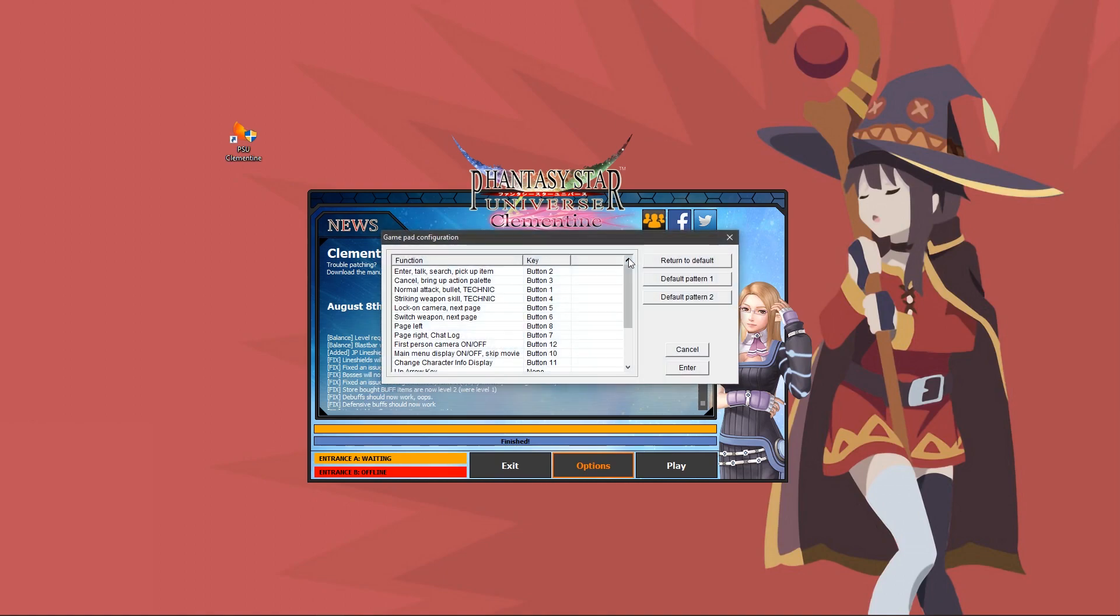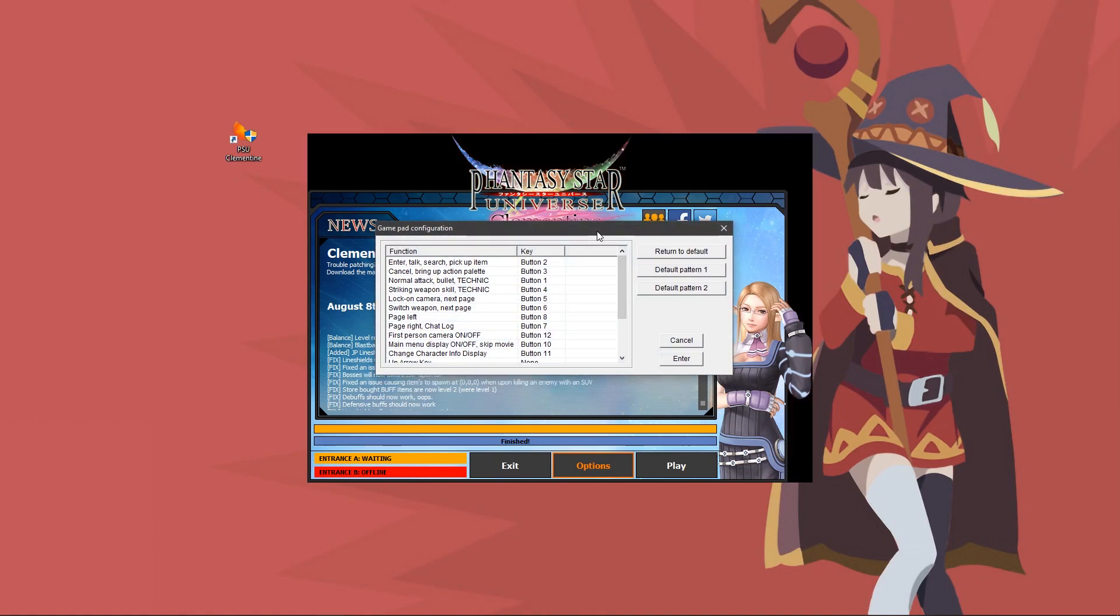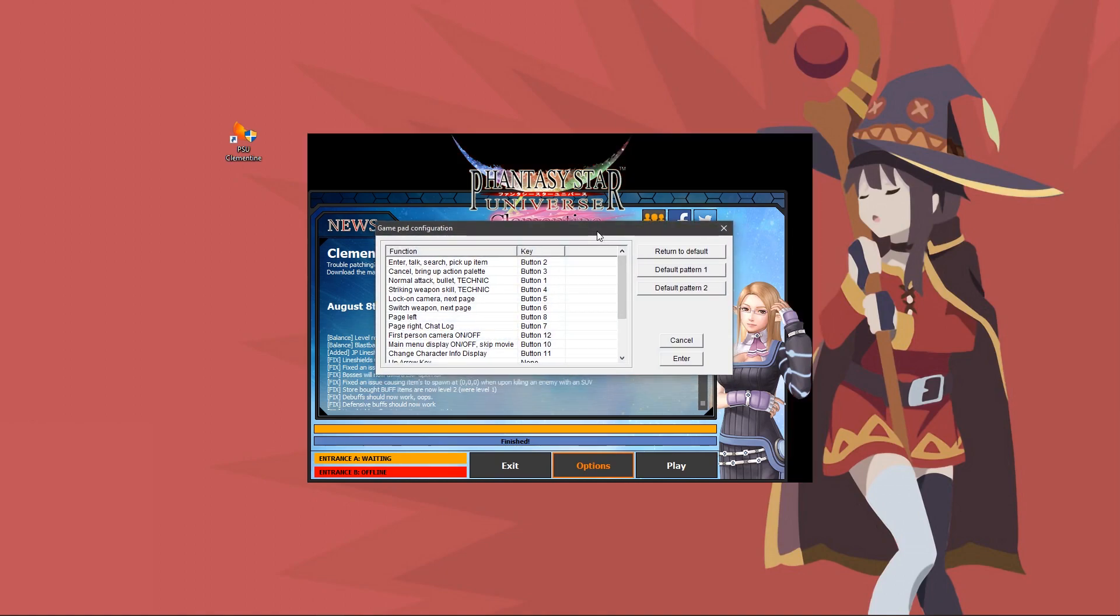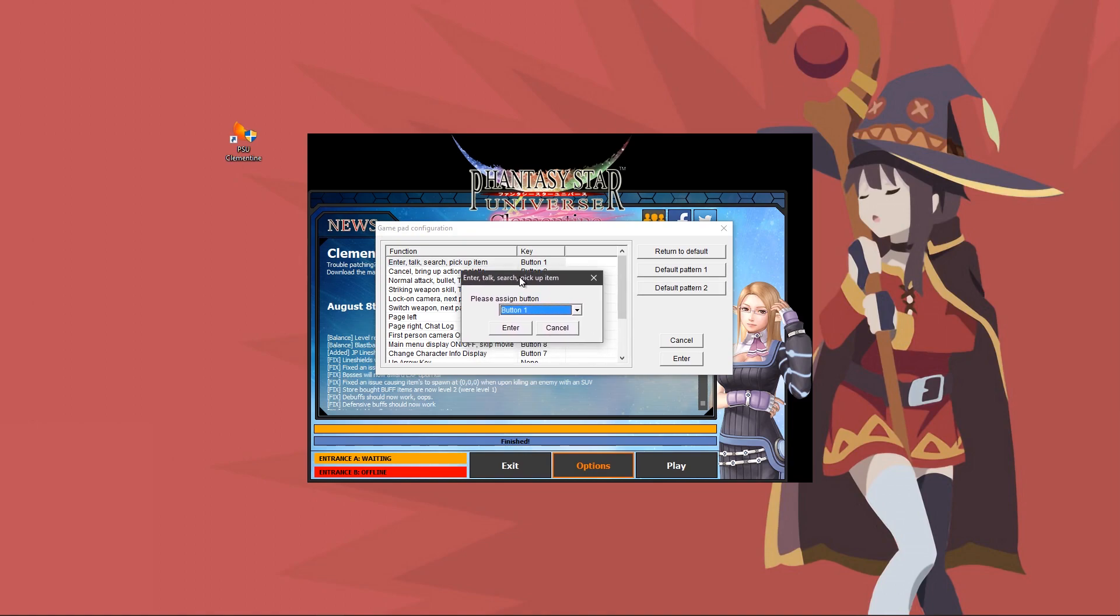Click gamepad settings. If you're using an Xbox 360 controller or something similar, click default pattern 2. This will change all your buttons to be similar to how the Xbox 360 version was. To verify these buttons are correct, double click the key and push the button on your controller.